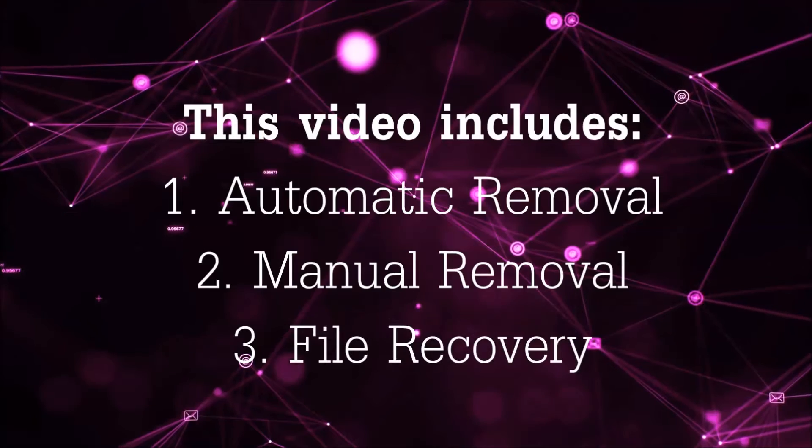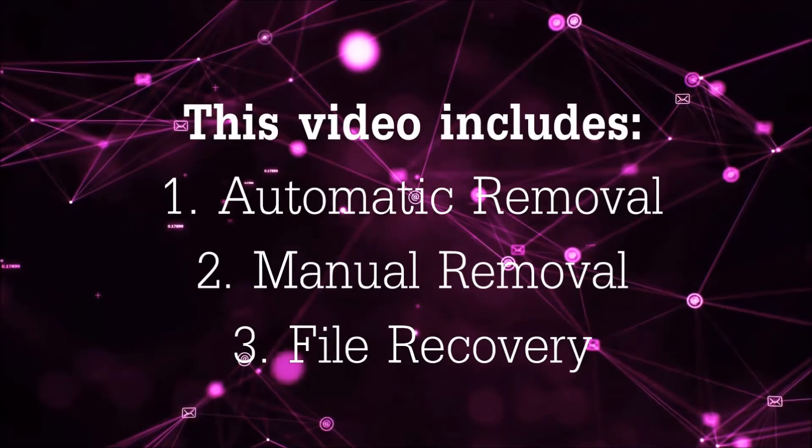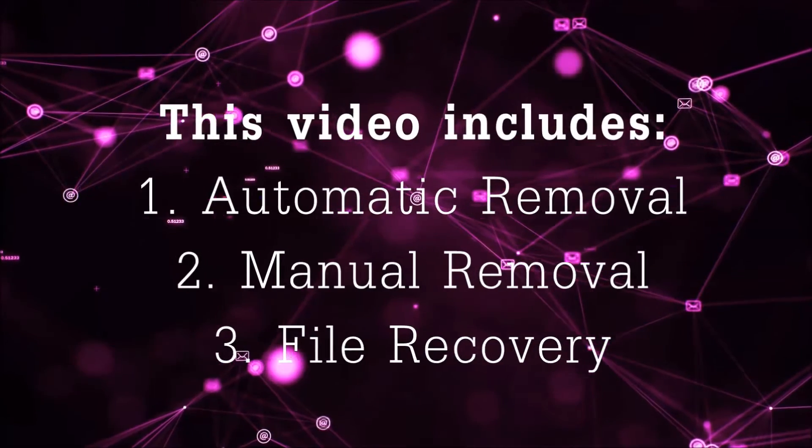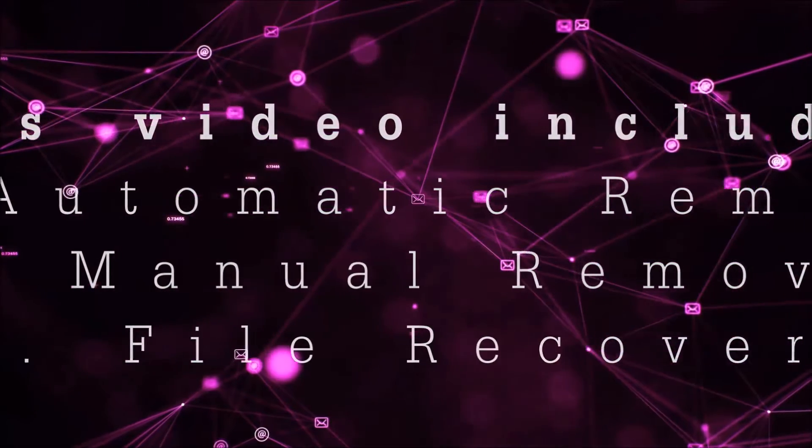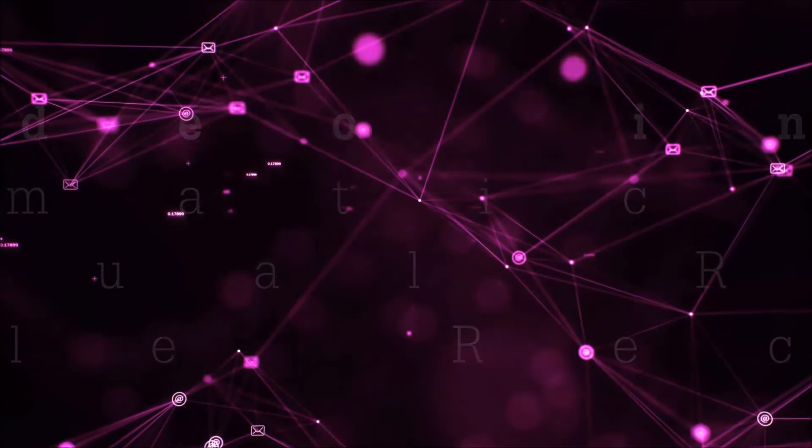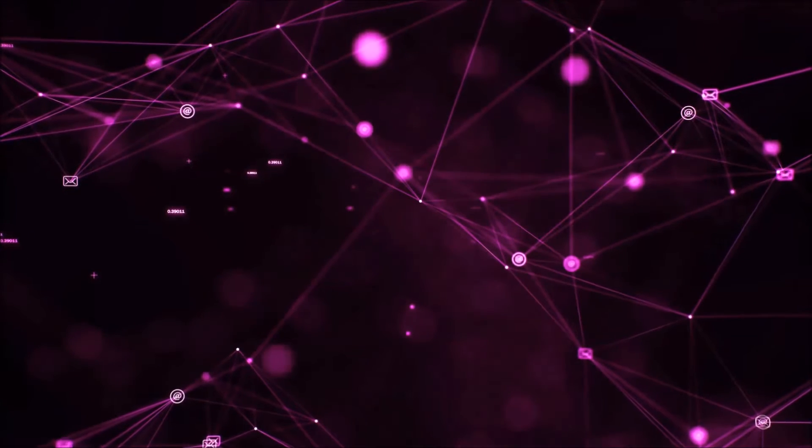This video is gonna include three parts: automatic removal, manual removal, and I'm gonna show you some file recovery methods that you can use to try and get your files back.